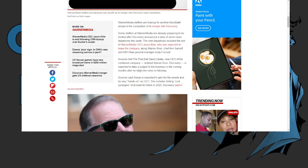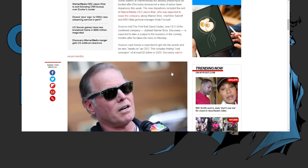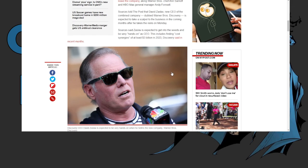Right now Jason Kilar is gone and Sarnoff is gone, and everyone knew it. David Zaslav is bringing in his old team, and make no mistake about it, this guy made Discovery pretty much what it is in the programming, what it is the last 15 years.